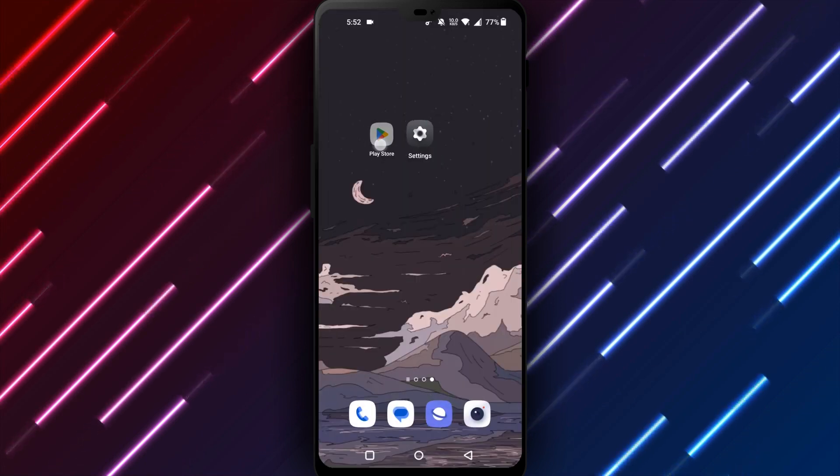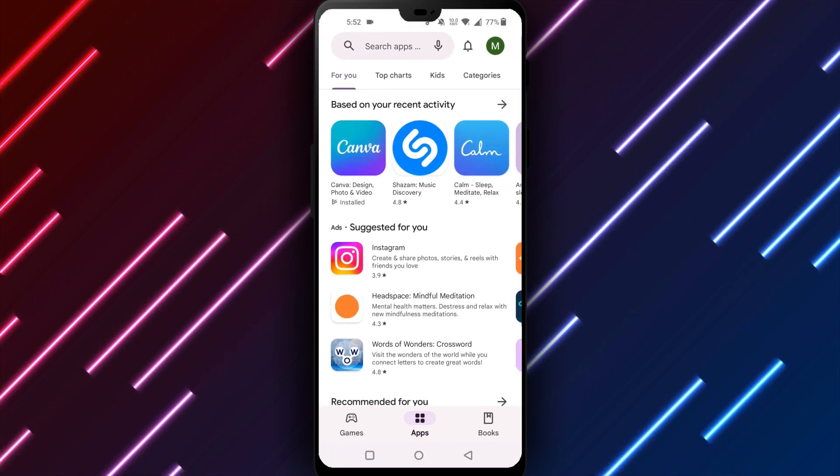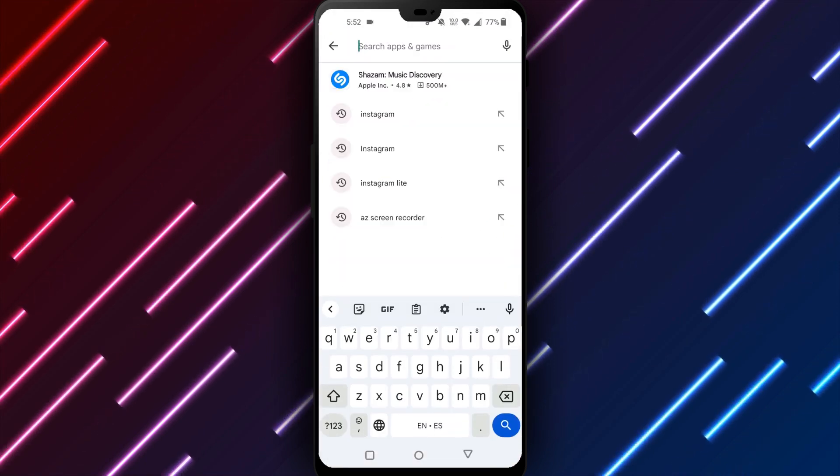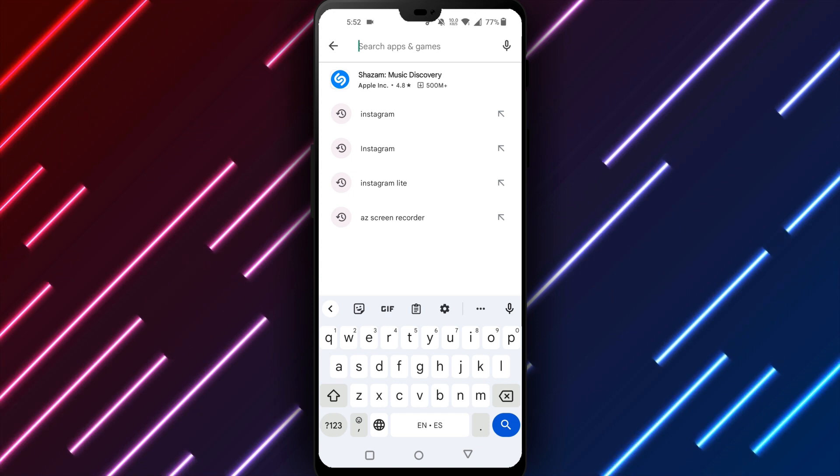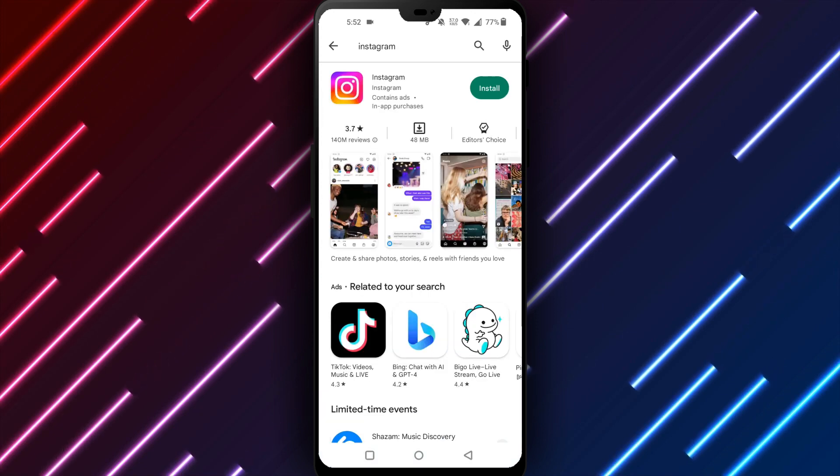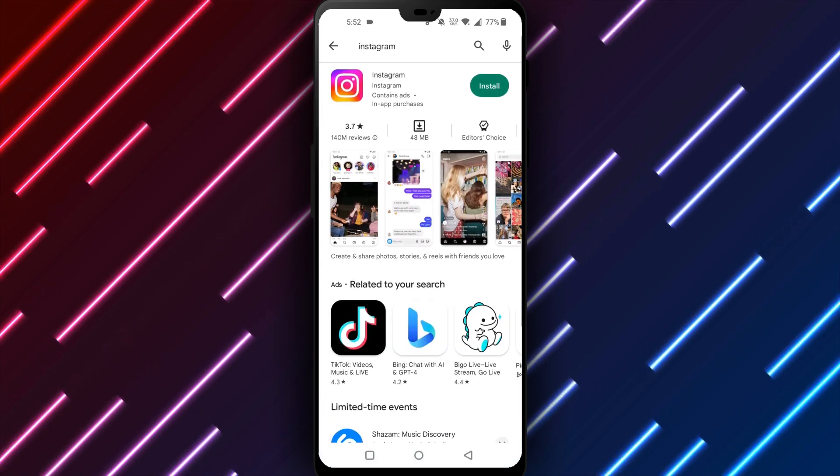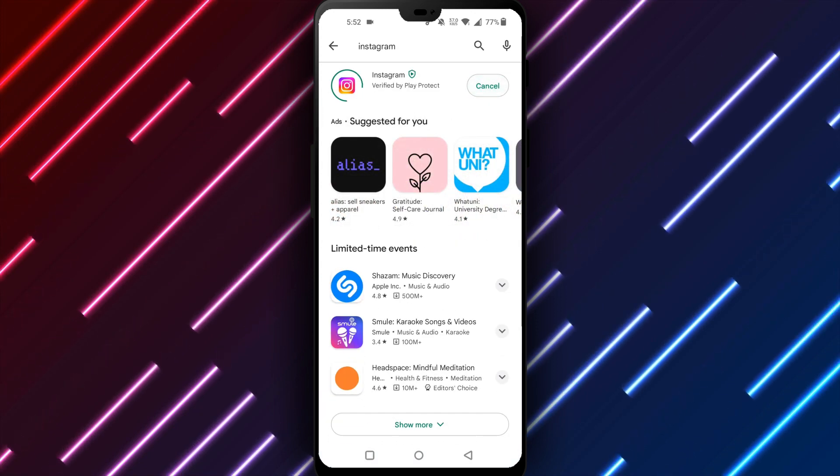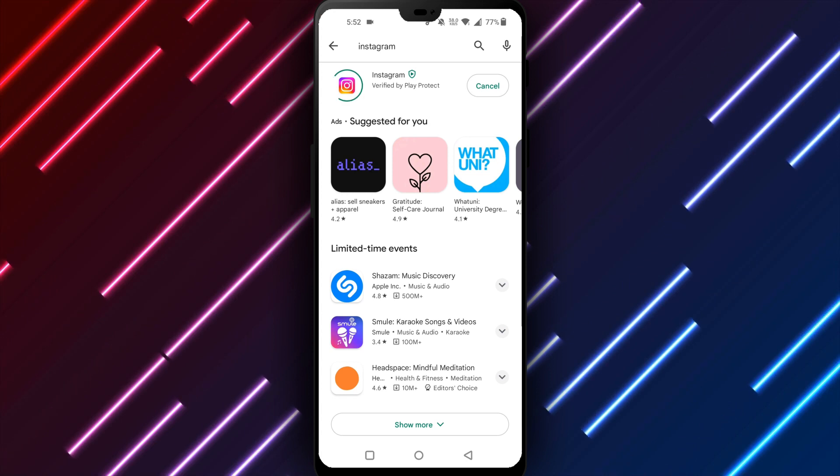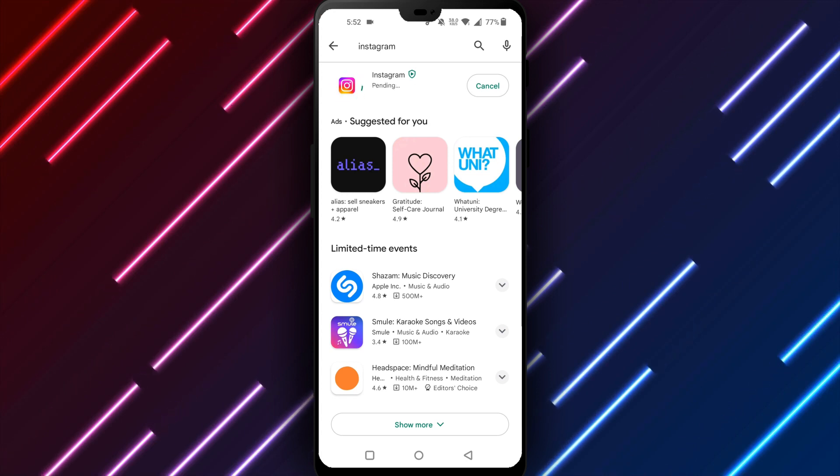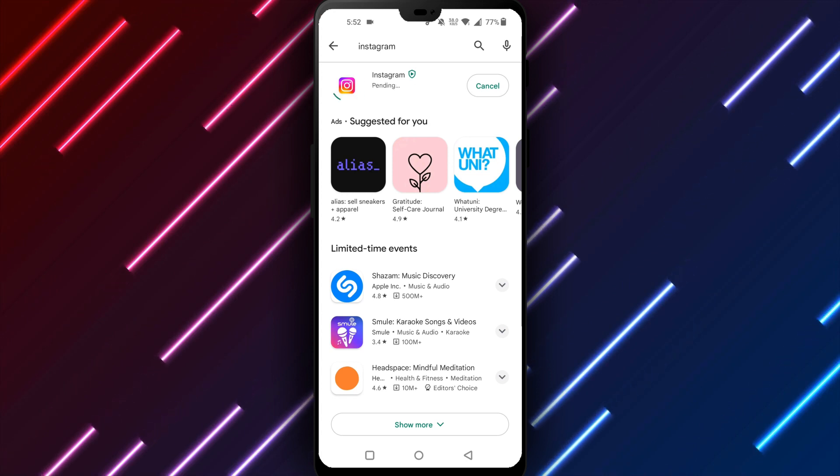Reinstalling Instagram removes all accounts, data, cache, and settings associated with the previous version to provide a fresh start. This resolves issues with apps not functioning properly on Android in most cases.